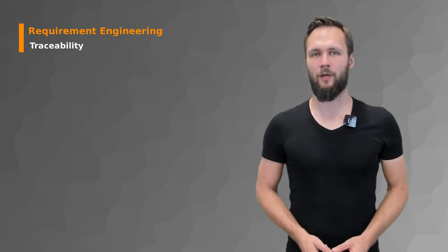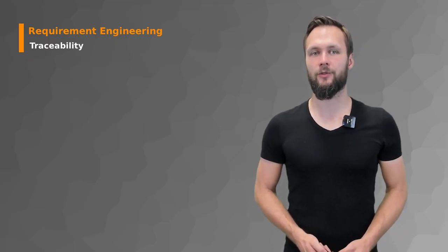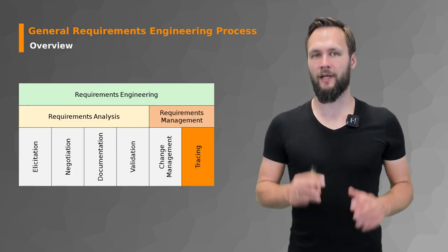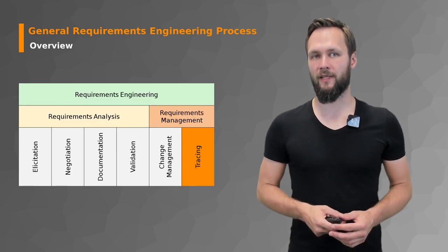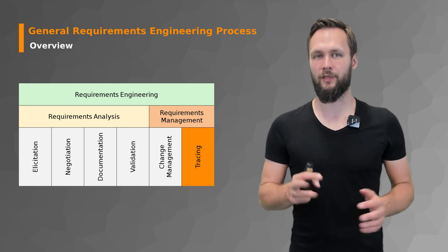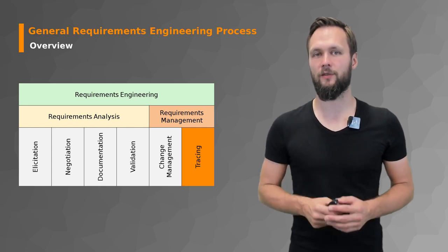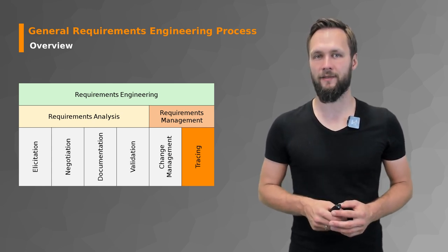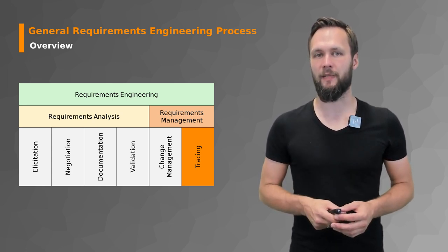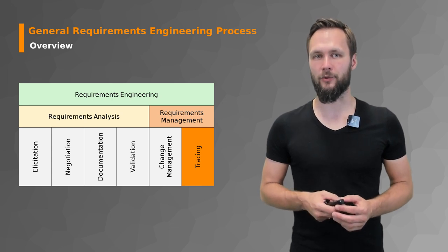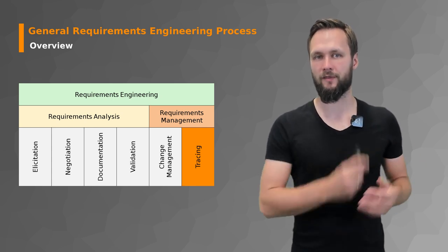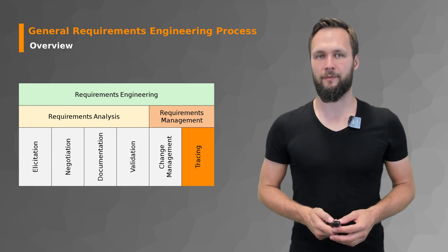Welcome to our requirements engineering lecture on traceability. We're now almost done with the complete requirements engineering process. We just have this one topic left, which is tracing, a big part of the requirements management process. We also talked about this in the previous lecture on change management.